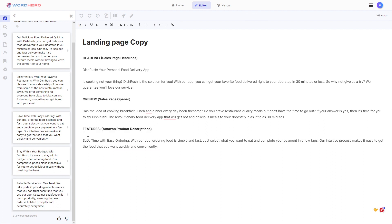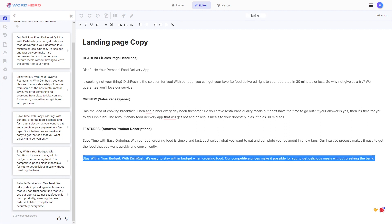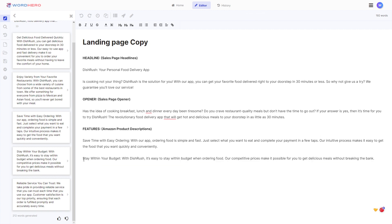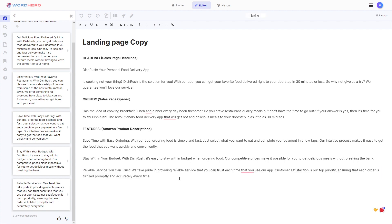Maybe you want to have two or three features. You can use additional product description results as your second or third feature. For example, one feature is 'stay within your budget,' another is 'reliable service' — so we have three features now: one, two, three.